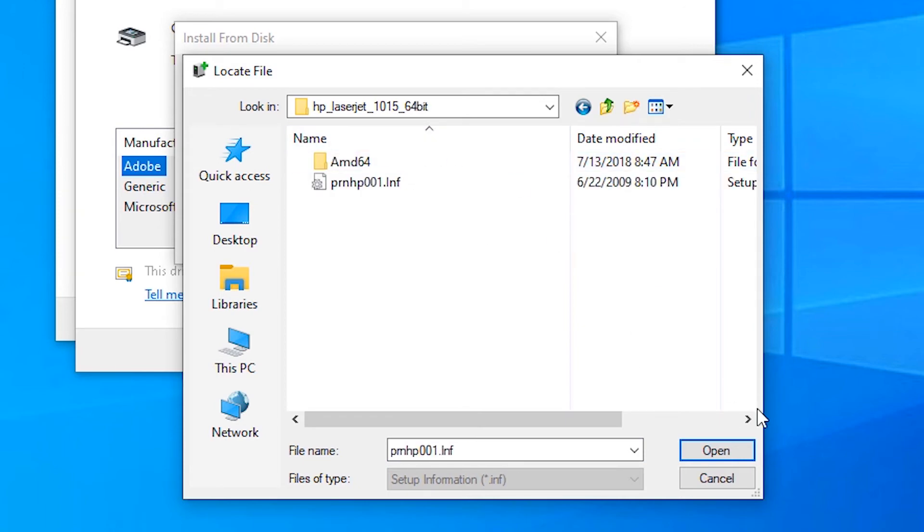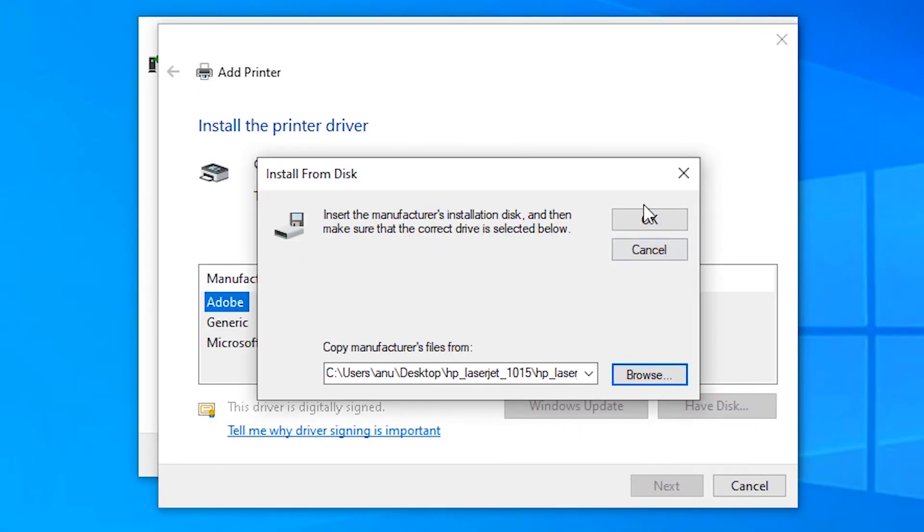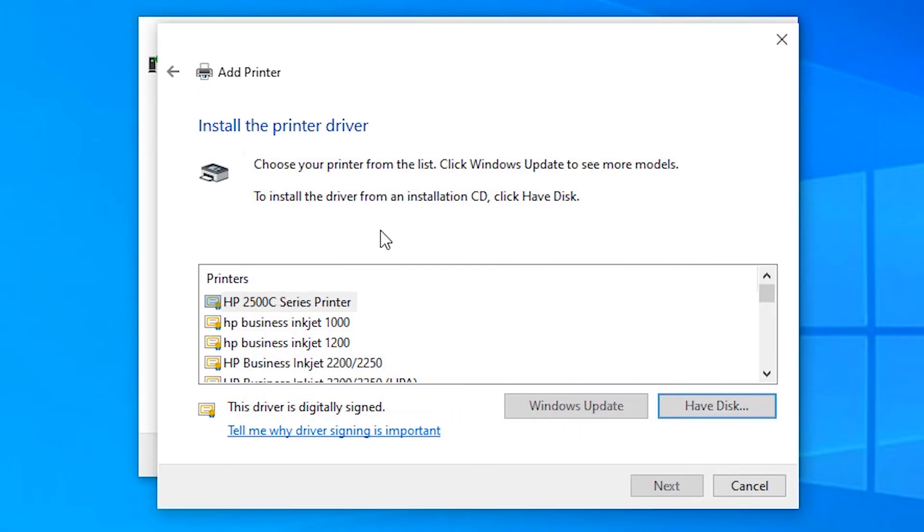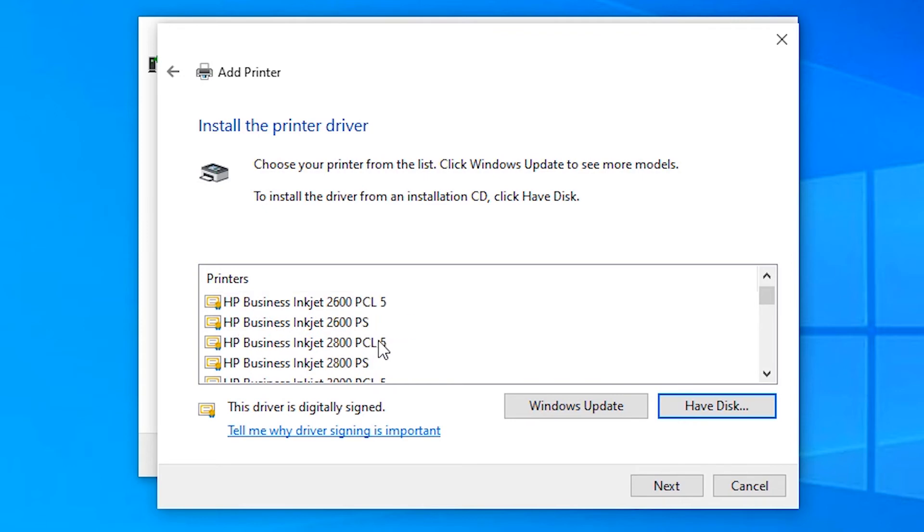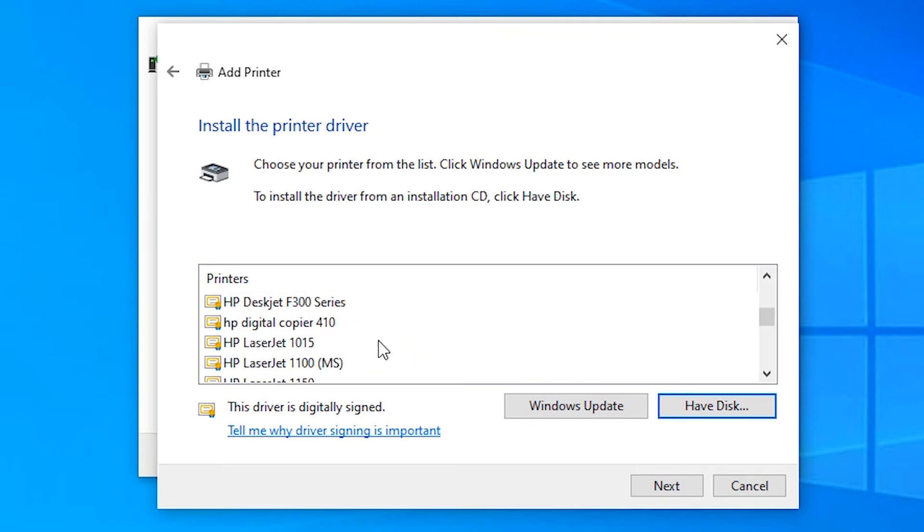Then click on Open, click on OK. Here, just scroll down and find 1015. Here is the HP LaserJet 1015. Click on Next, Next.